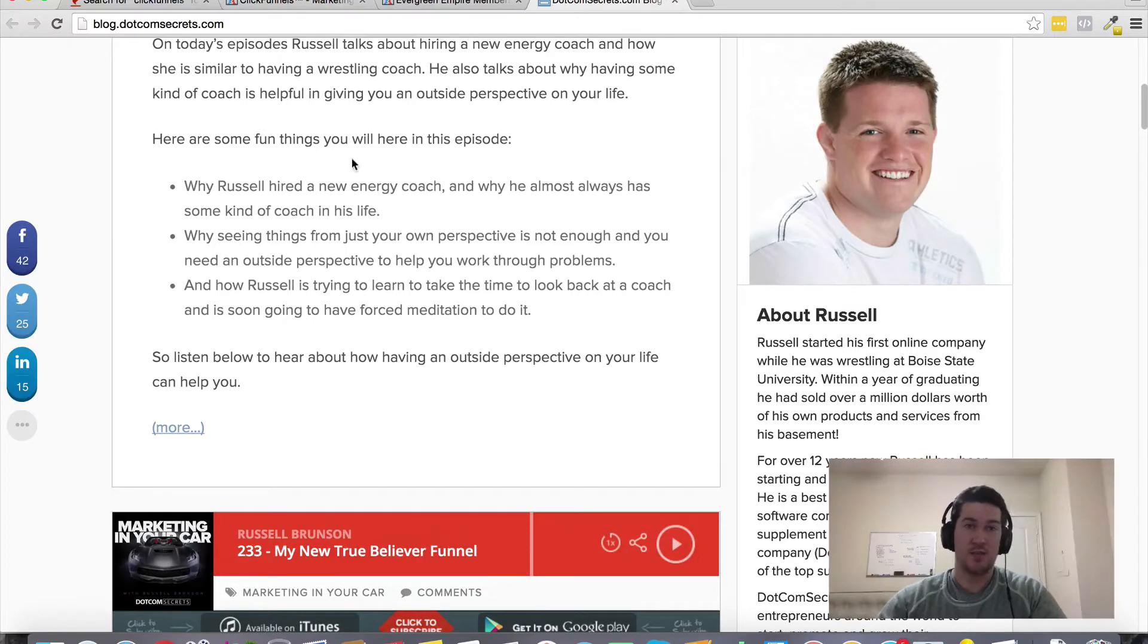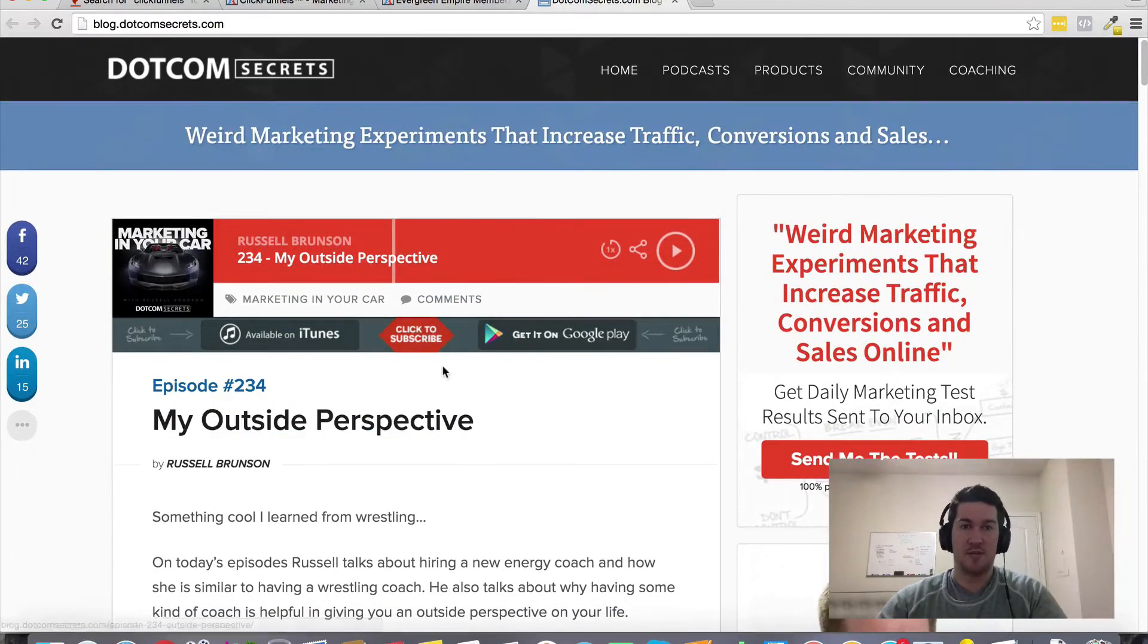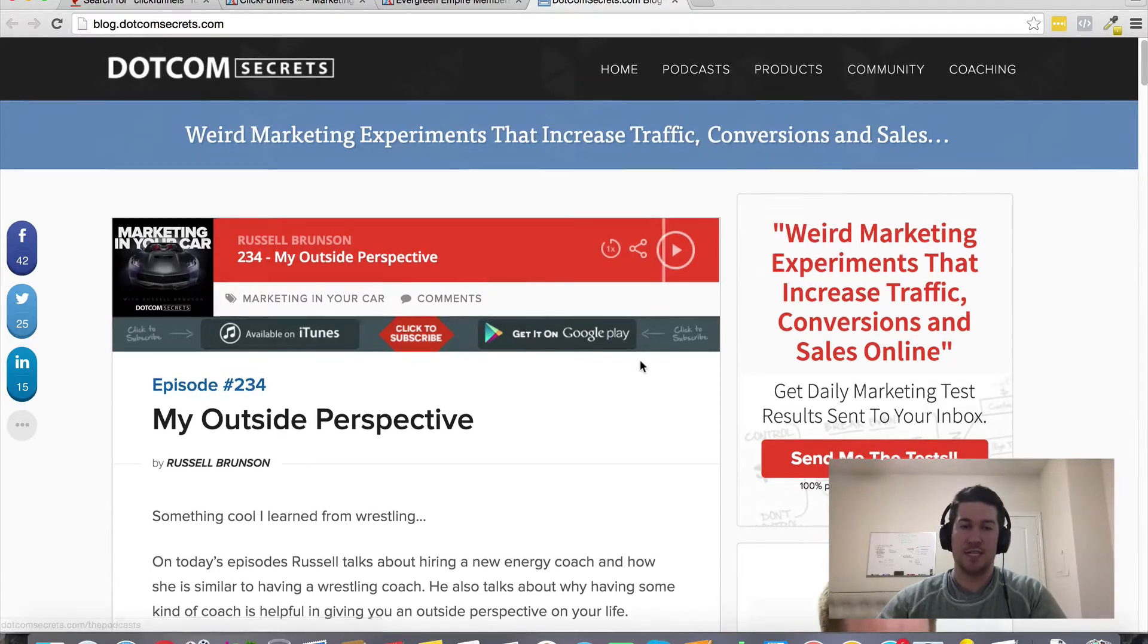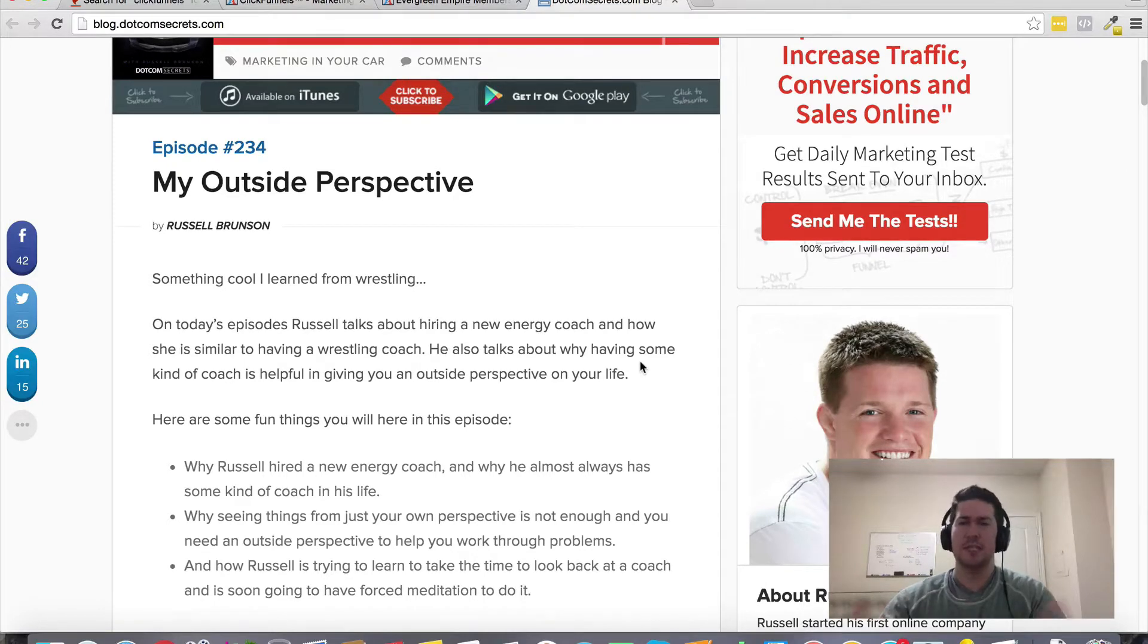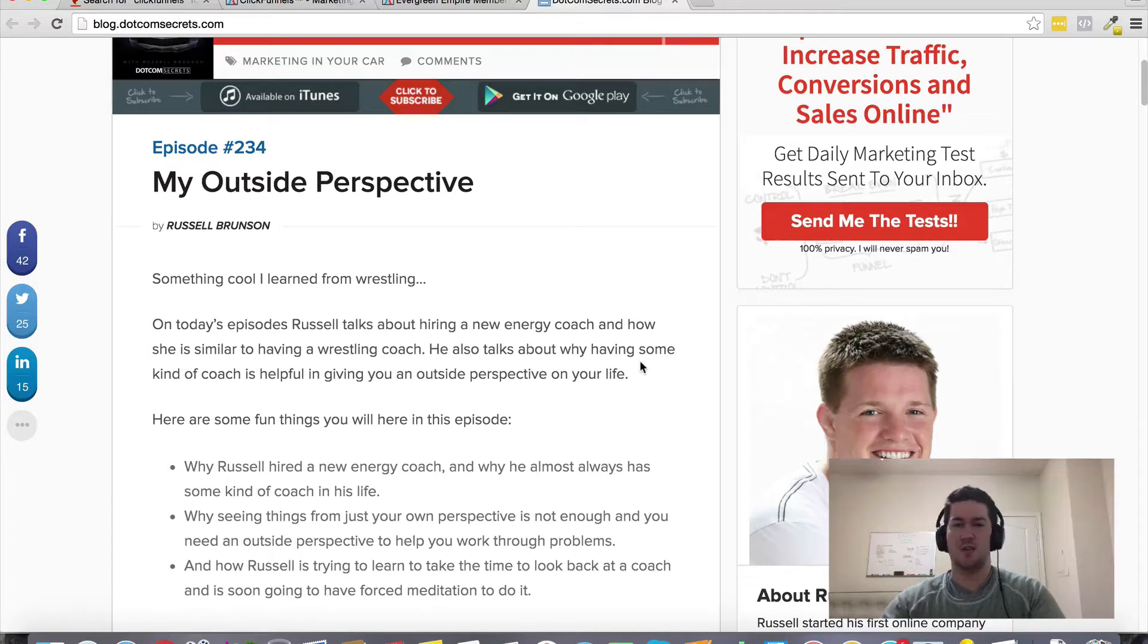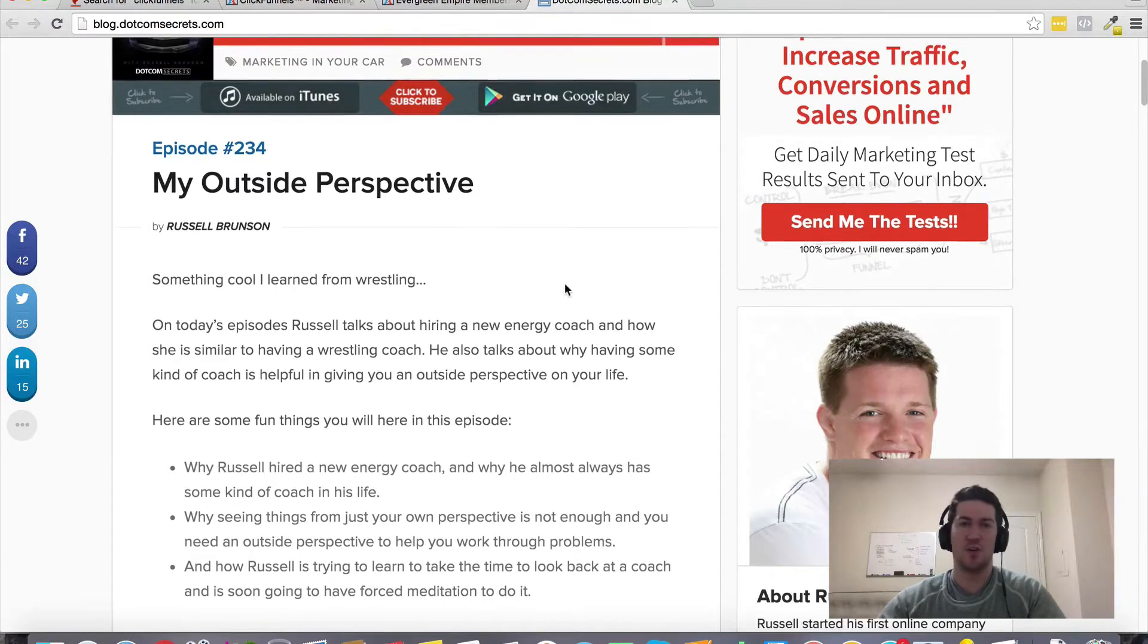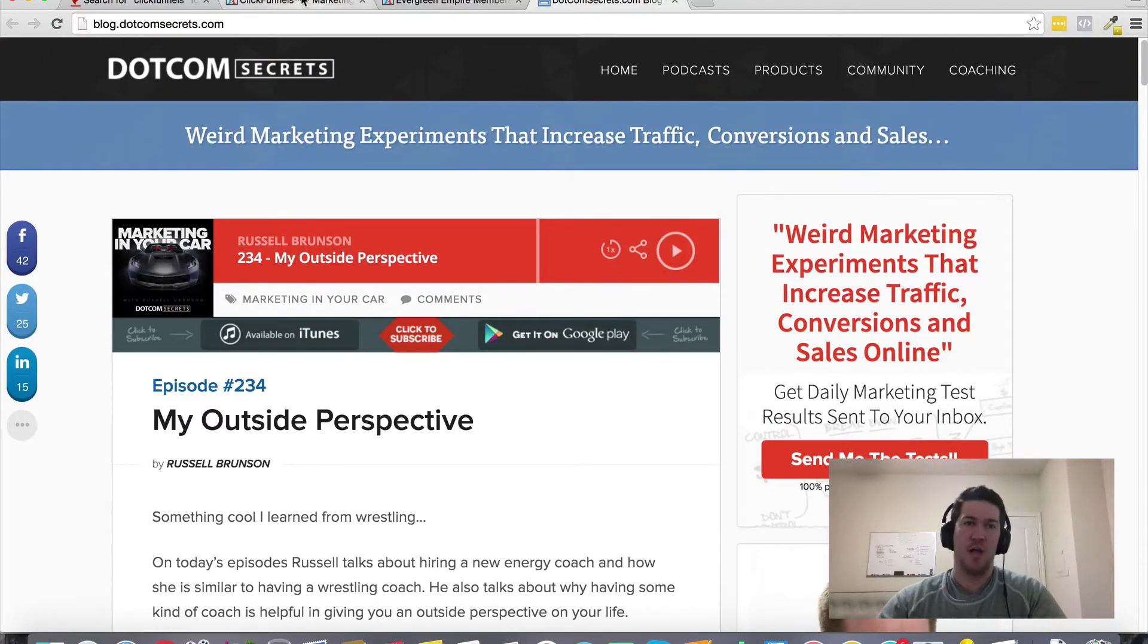I'll leave a link to this in the description of this video, but it's basically blog.comsecrets.com - that's where you can learn more about it. If you want to actually subscribe to the podcast, you can click this podcast tab. Hopefully that answers your question if you're looking for some information to consume on a regular basis that's going to be related to online marketing and maybe some of what you're doing inside of ClickFunnels.